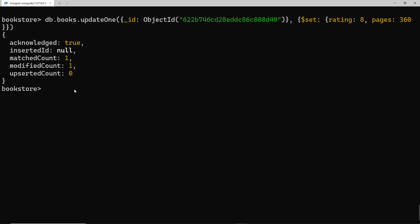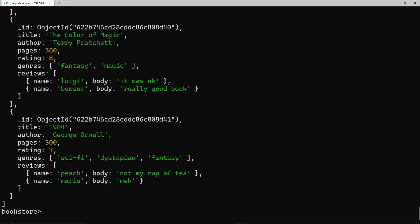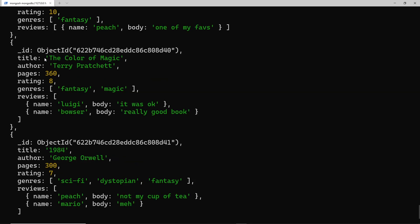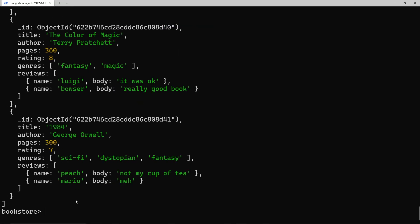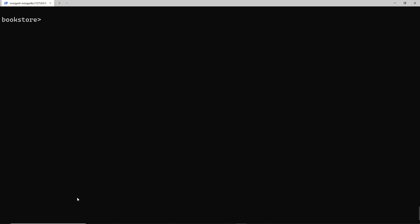If I press enter, we get a response and it says modified count is 1, so we know one document was updated. Let's run db.books.find — looking at The Colour of Magic, we can see the rating is now 8 and the pages is 360. That's how we update one book using the updateOne method.